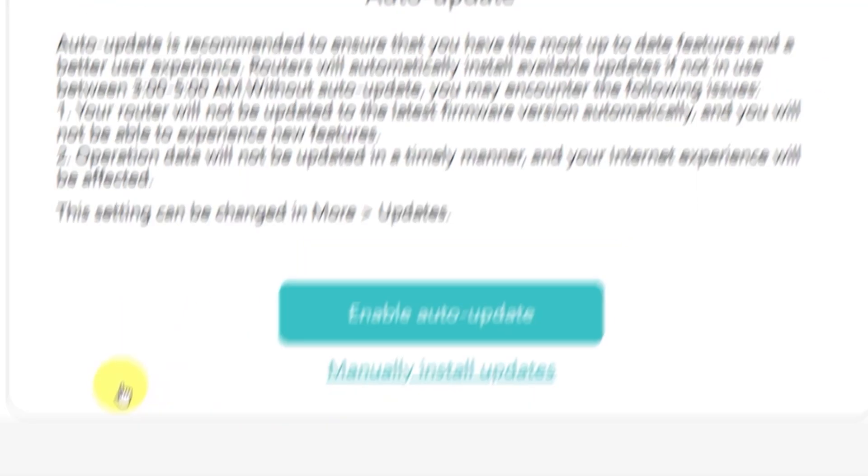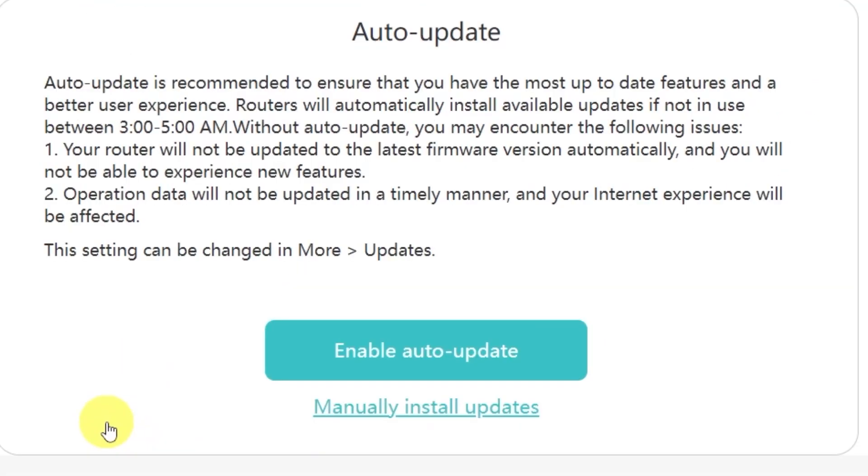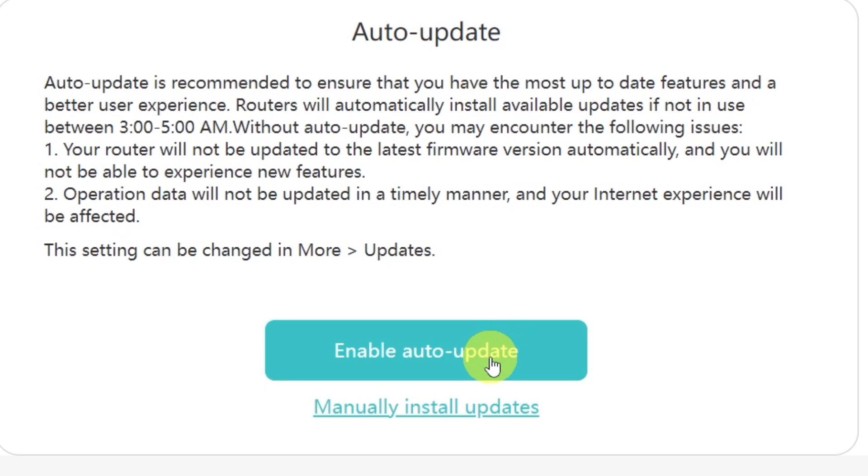On this page, you'll see an option to enable automatic updates for your router. Auto-update is recommended because it makes sure you always have the most up-to-date features, security patches, and a smoother overall experience. When this option is enabled, the router will automatically install available updates if it's not in use between 3 to 5 a.m.